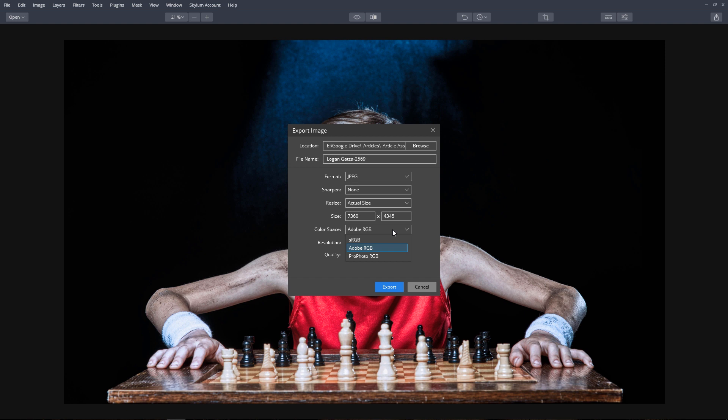And ProPhoto RGB is the widest gamut and is the only color space that can contain all the colors captured in a raw formatted photo. We can also select the resolution and the quality. And when we're done, click the Export button.